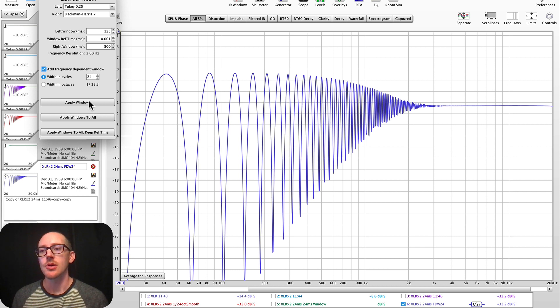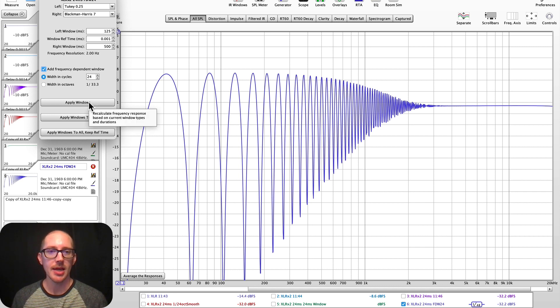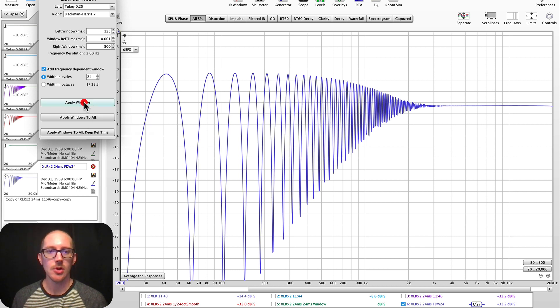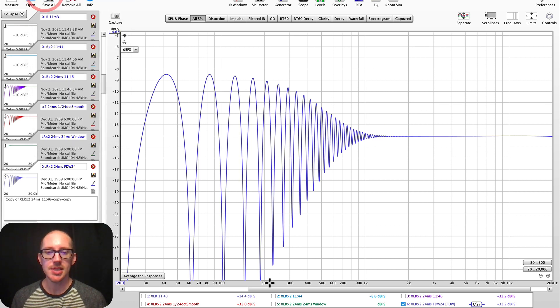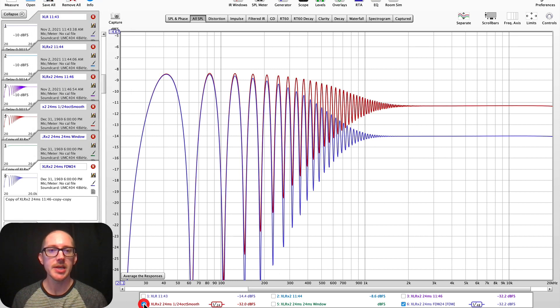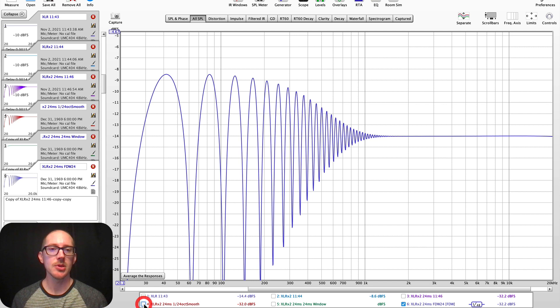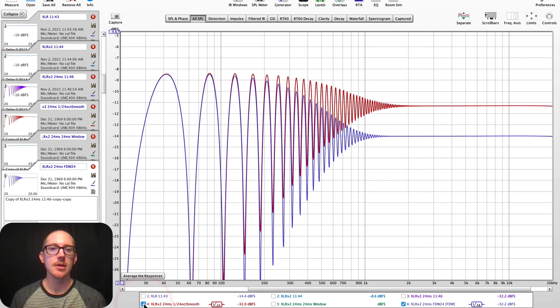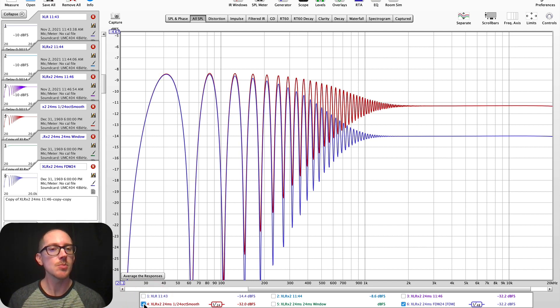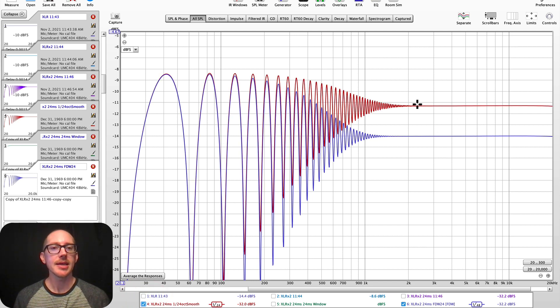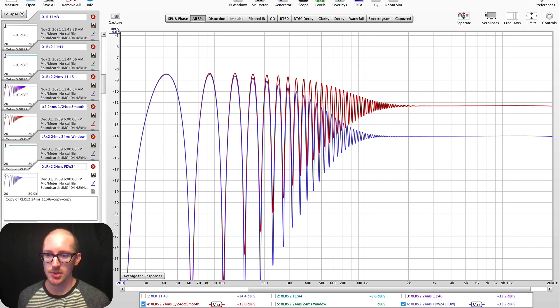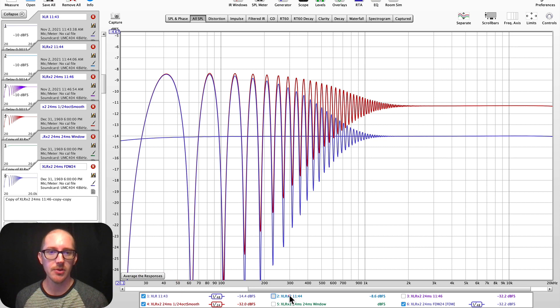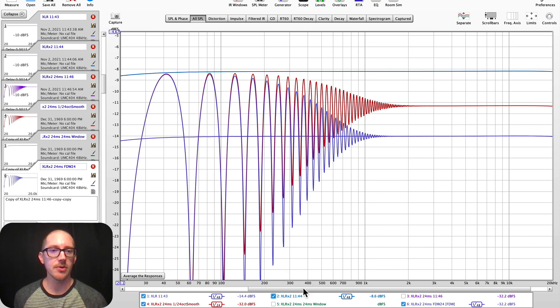So I'm going to apply this window. Watch here. So apply the window. And what's interesting is that this looks, in some ways, very similar to the 1/24th octave smoothing that we applied, except for where the energy lies. So you can see that. Let me turn these back on. So there's our microphone cable and two microphone cables.